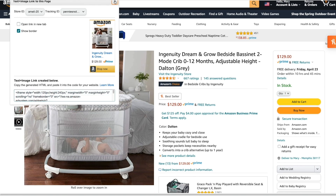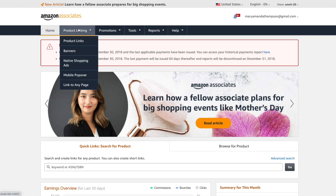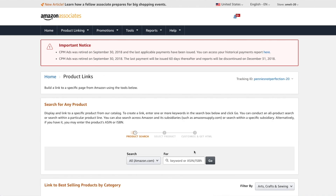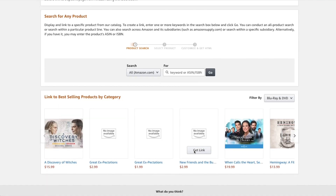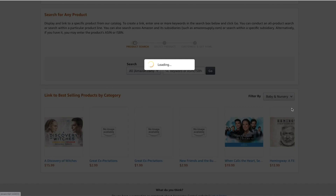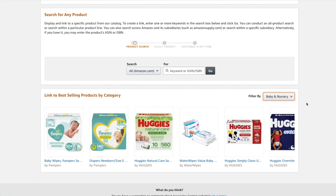The next way to create affiliate links is to go to the Amazon Associates section, go to the product linking tab, and then in the dropdown to product links, you'll be able to search for any product and keyword on Amazon. It will also give you links to the best-selling products by category, which is a great way to find products you maybe hadn't thought of, but that are in the niche you're working on.